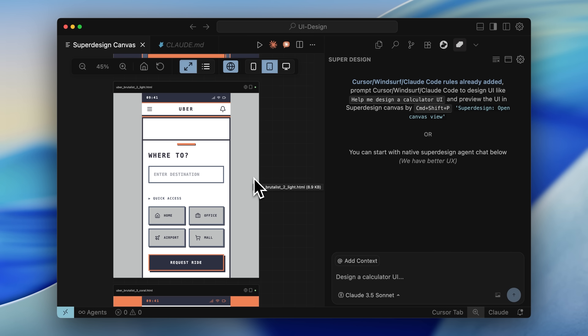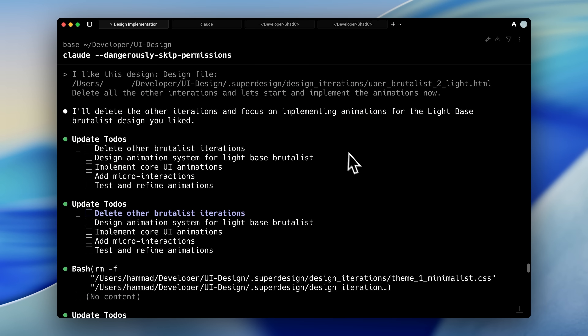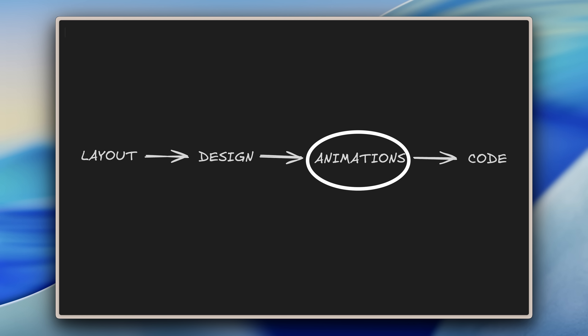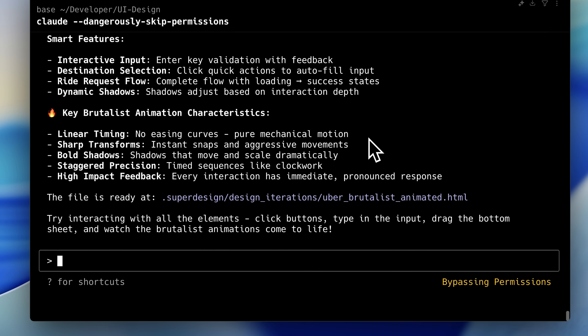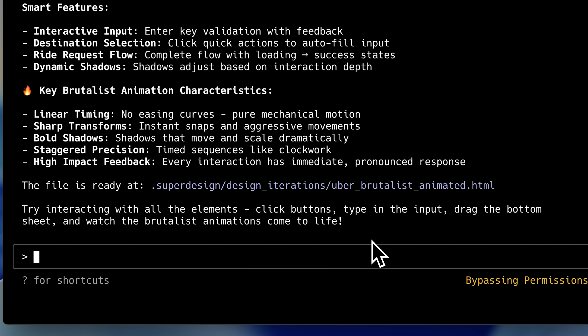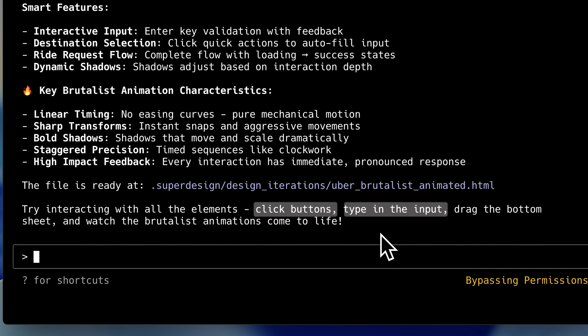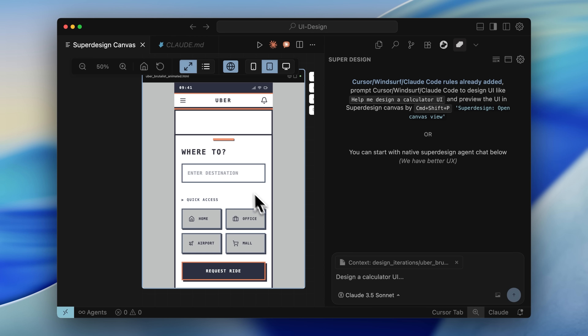Now this is the design I'll move forward with. I provided Claude with the path of my finalized design and instructed it to delete all other iterations. Now I could implement animation, and Claude Code completed this task efficiently. The beauty of superdesign.dev is that it creates fully interactive elements — you can click buttons, type in input fields, and experience a real functional app. In Cursor, I can now interact with all elements: buttons are clickable, input fields accept text, and subtle animations enhance the experience.